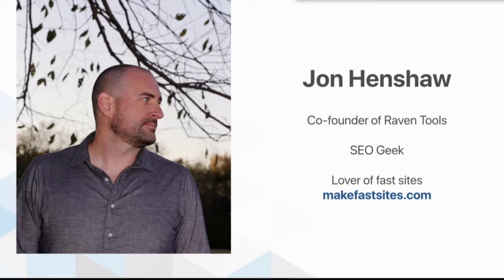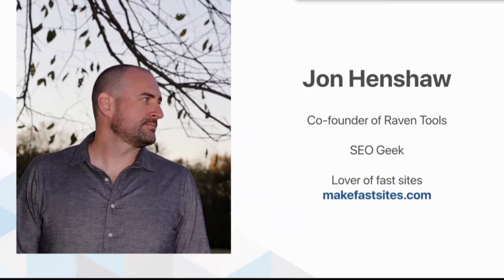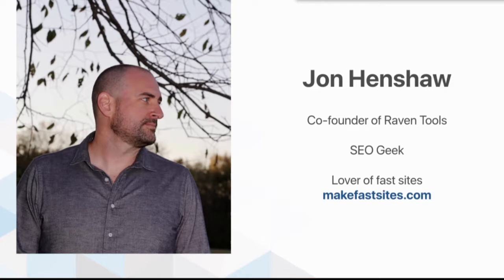One of the things I've done recently is I put together a one-page site called makefastsites.com. It was kind of in response to AMP taking over things in a lot of places, and just the idea that you don't actually need AMP to have a fast site.